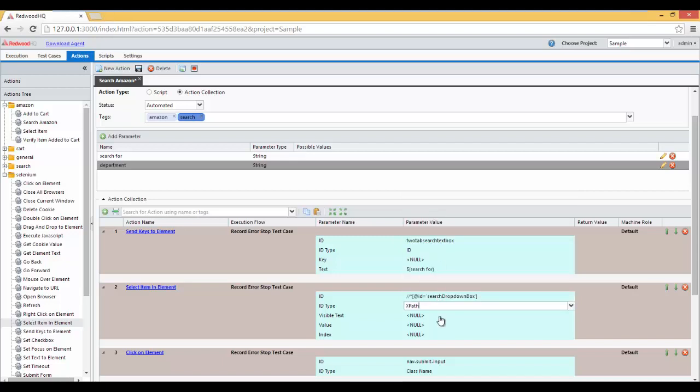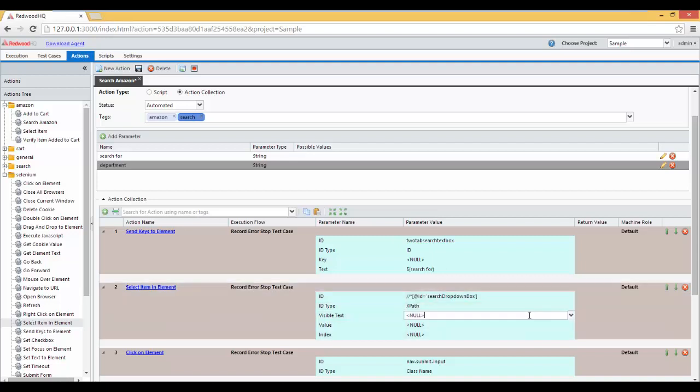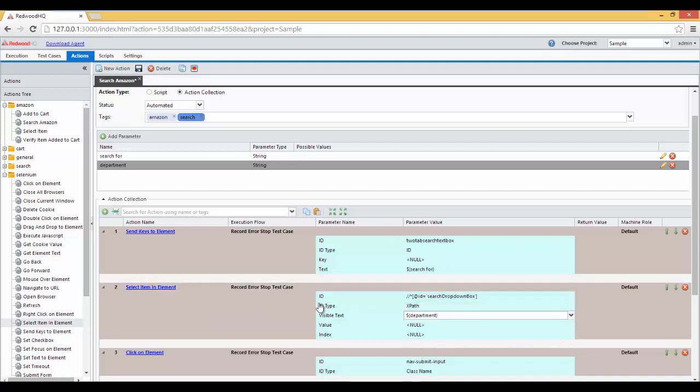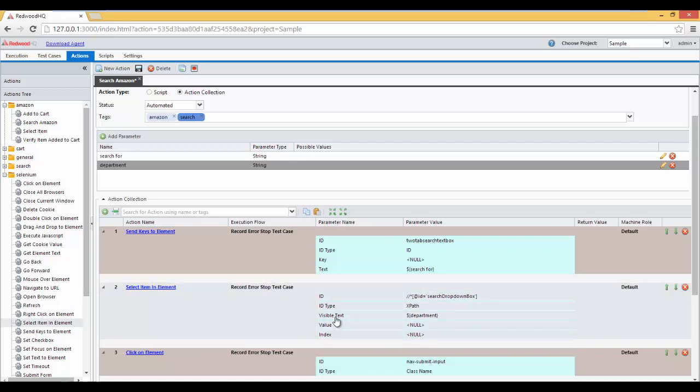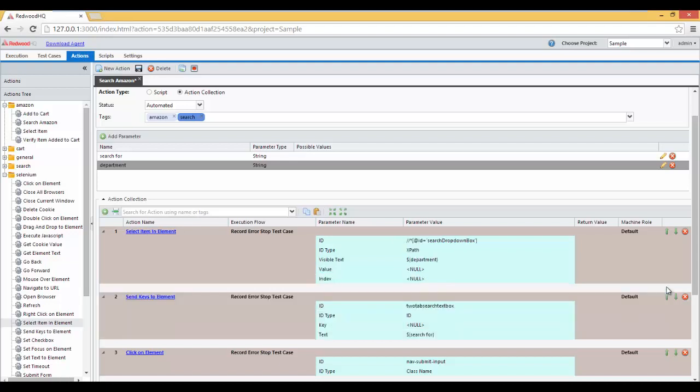Now let's select the variable we just created, Department, to be used in Visible Text, so that we search from the test case itself. So it's not hard-coded. And since Selected Department should be the first thing you do, let's move this action as the first one by clicking here. And let's click on Save.